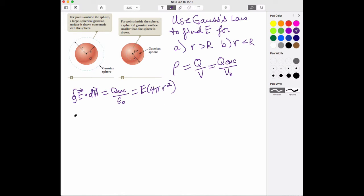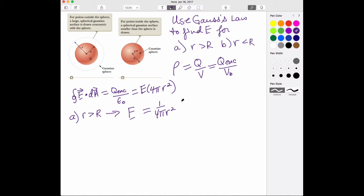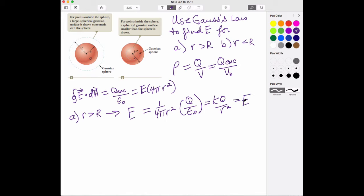In scenario A, where our Gaussian surface radius little r is greater than the size of the sphere, the E field ends up being 1 over 4πr² times Q enclosed. The Q enclosed in this case is just capital Q, the entire charge, divided by epsilon naught. Rewriting this, 1 over 4π epsilon naught is K, so you end up with KQ over r squared. Gauss's Law lets us arrive at the point charge formulation for E field.